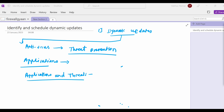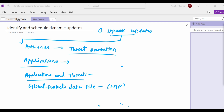Next is GlobalProtect data file. The GlobalProtect data file contains vendor-specific information for defining and evaluating host information profiles, which we call HIP — data written by GlobalProtect apps. You must have a GlobalProtect license subscription and create an update schedule to receive these updates. So the GlobalProtect license subscription is important here.